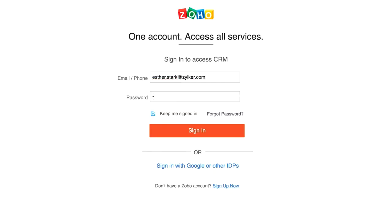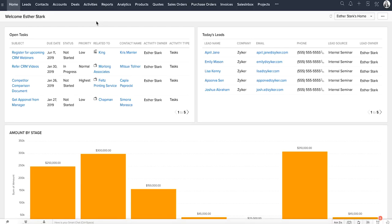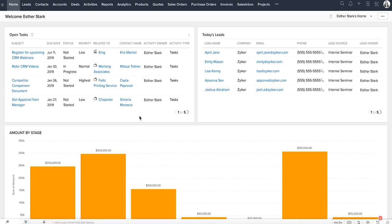The first screen that you'll see after you log in is the homepage available under the Home tab. The Home tab is a quick indicator of the progress of all of your CRM activities. It also serves as a great place to organize your day's work and manage those of your team.